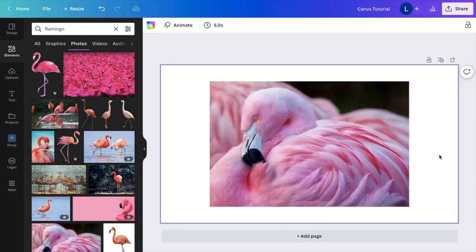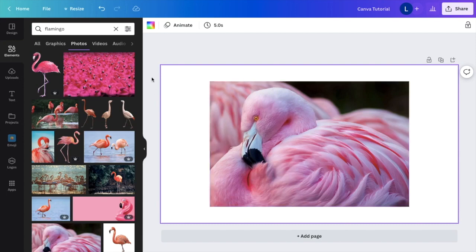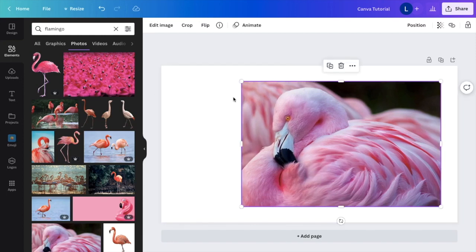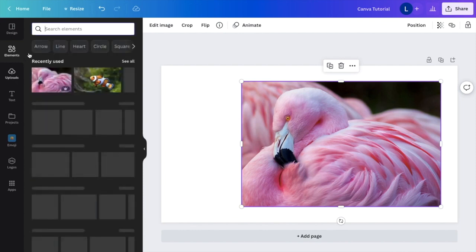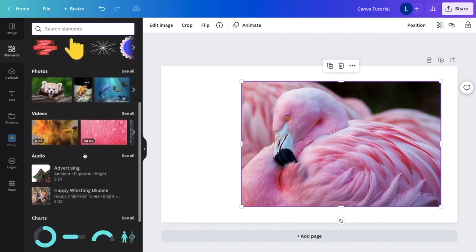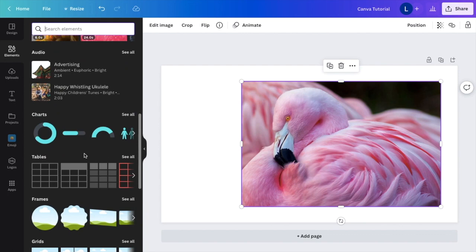So for this video, I'm going to crop the head of this flamingo into a circle shape, which is also super simple to do. And I'll show you that right now. Once that is done, I want you to exit out of this and scroll down to where it says frames.